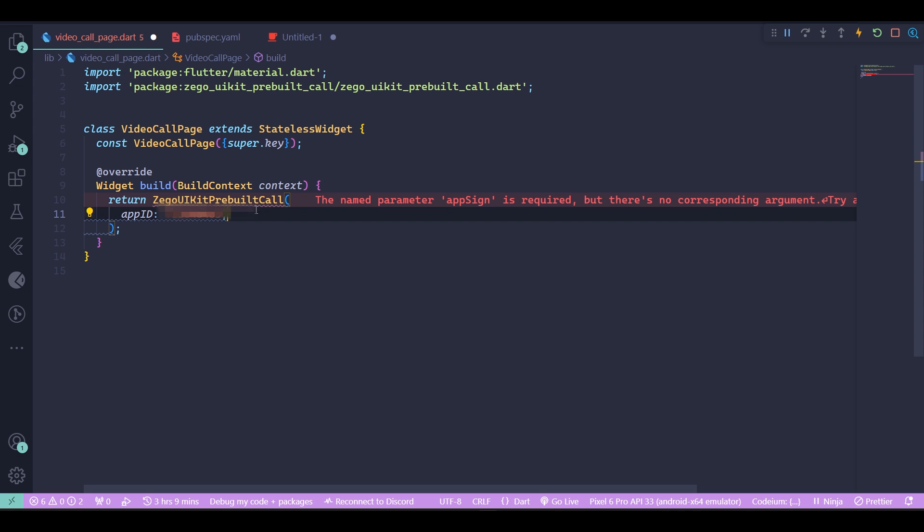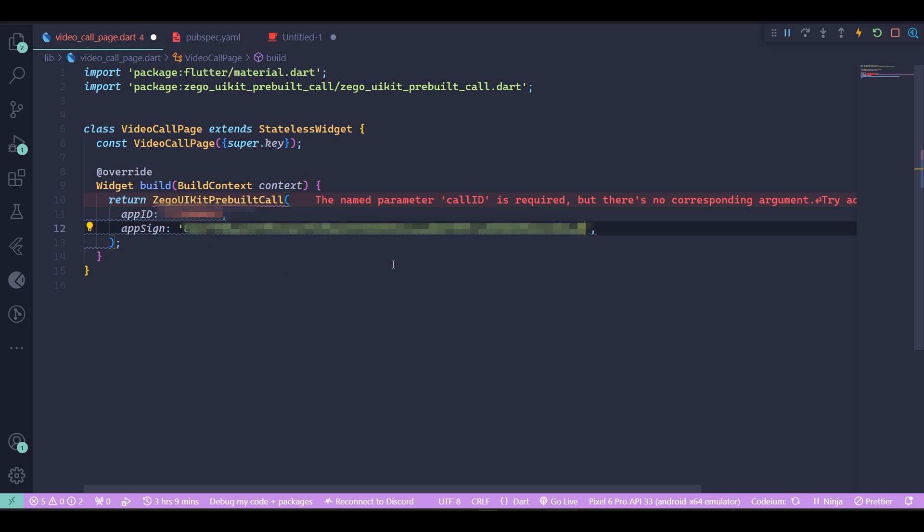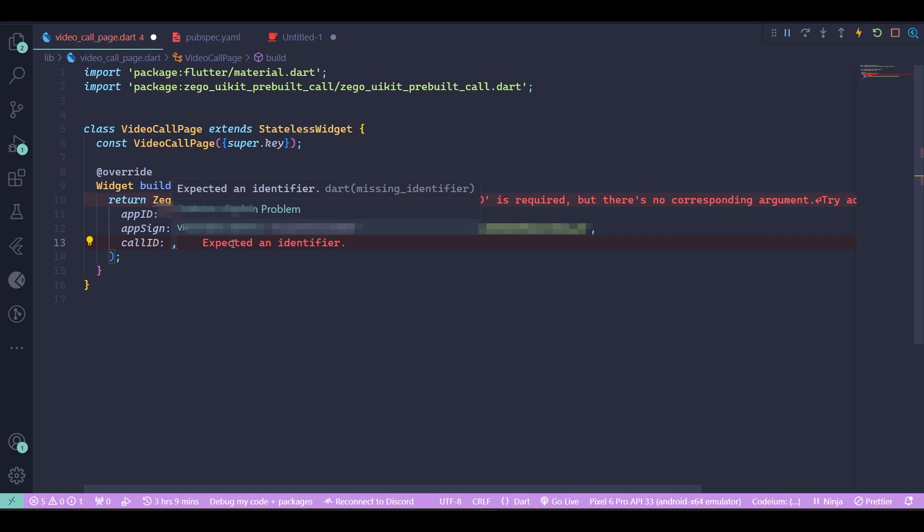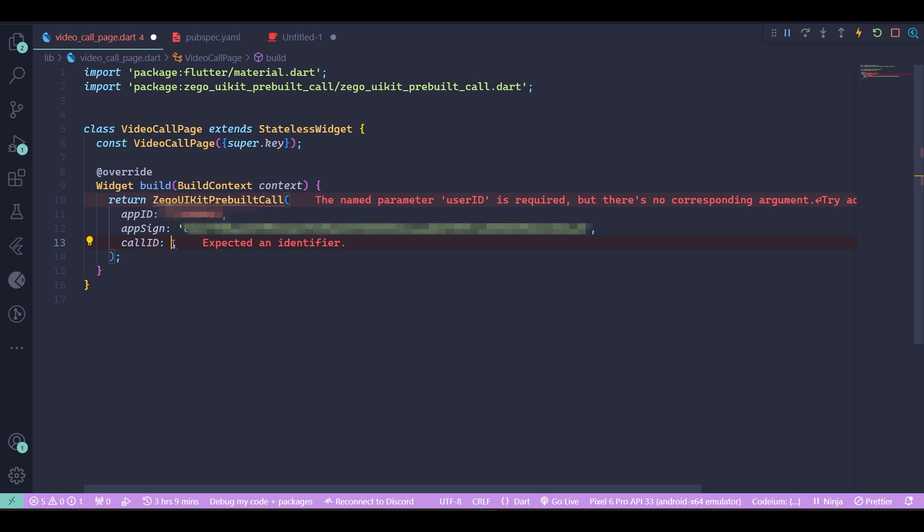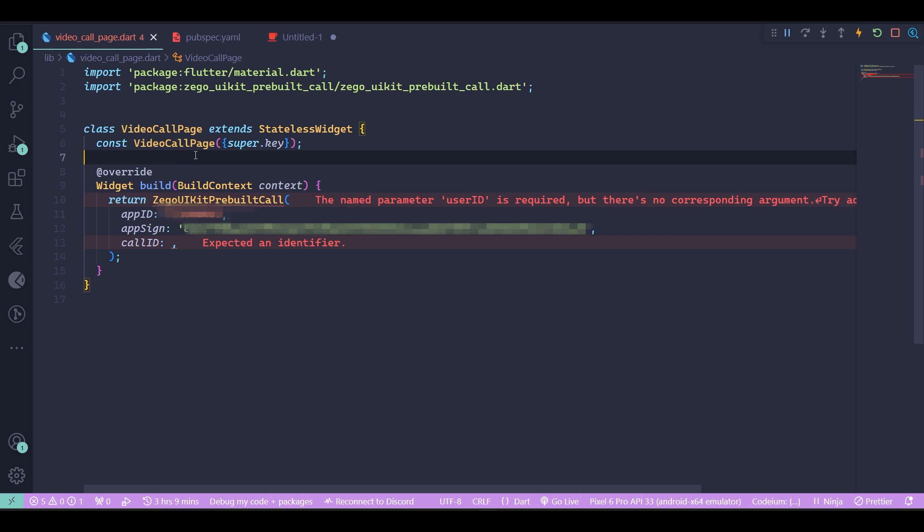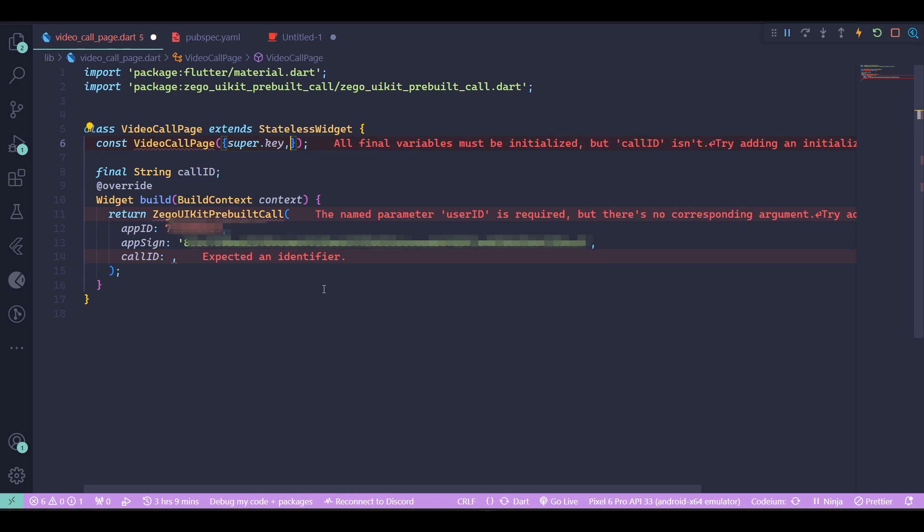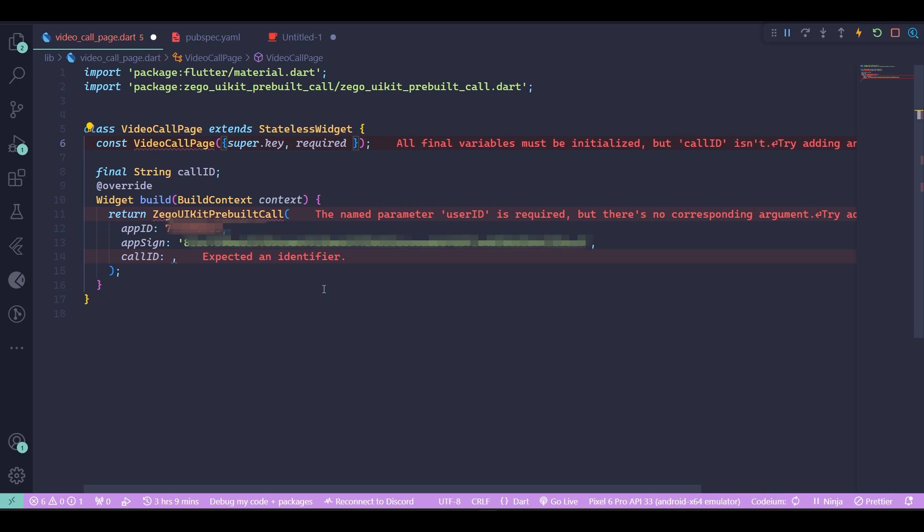Insert your app ID and insert your app sign, but remember your app sign is a string, so write your app sign in there. Next you need a call ID. The call ID is a common thing shared between two users who want to connect to the same call. In order for two users to connect to each other, they need to share the same call ID. So this call ID is going to be read from our widget. If we use our video call page widget, we actually need to give it a call ID, and that is how you can create your call ID.